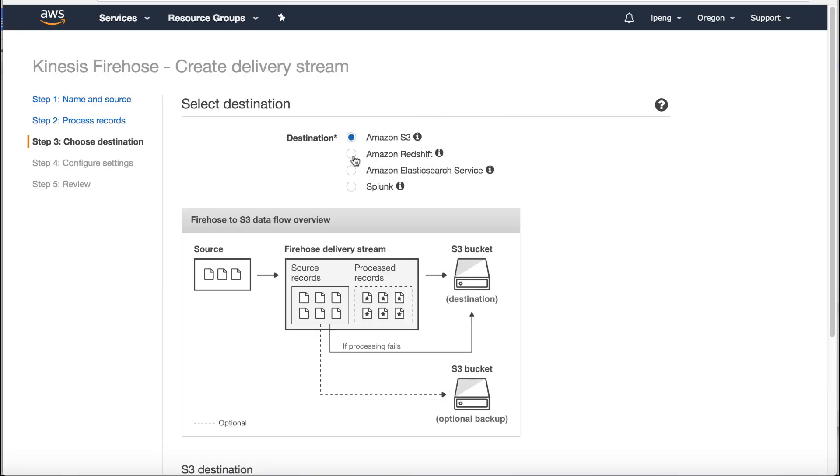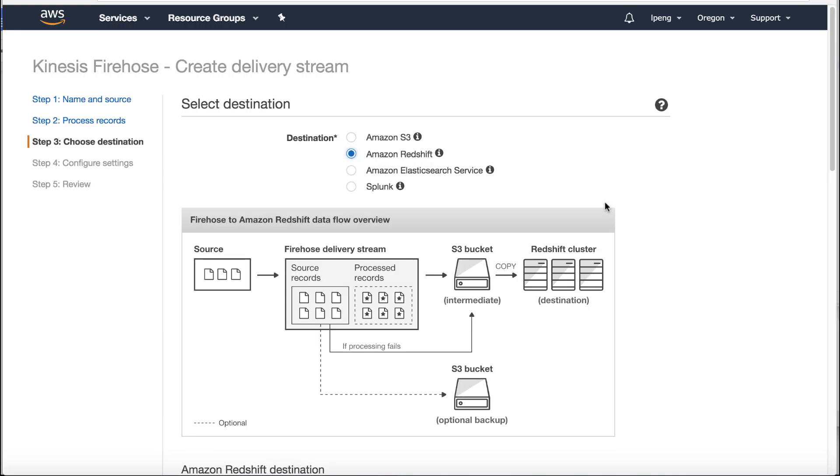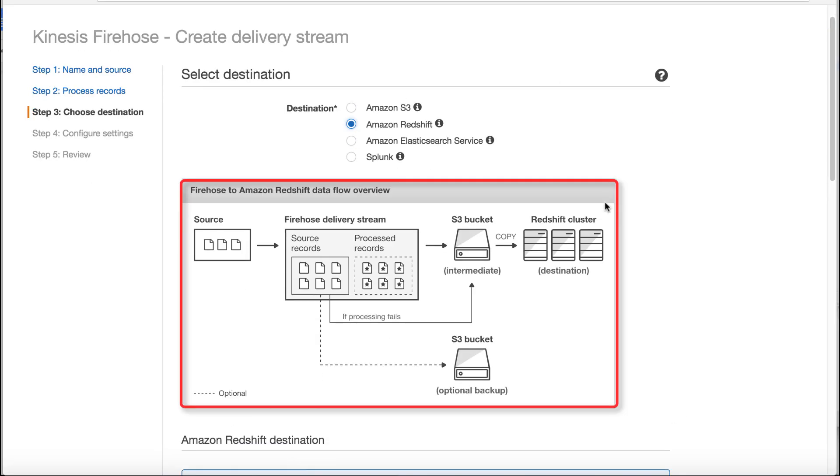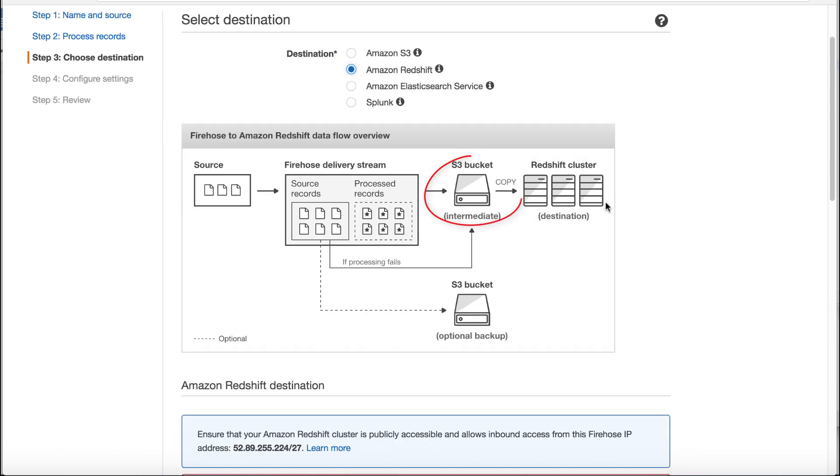Select Redshift as the destination. In the Firehose to Redshift dataflow overview, you can see Kinesis Data Firehose publish the records to S3 as the intermediary step. Then use the copy command copy data into Redshift.